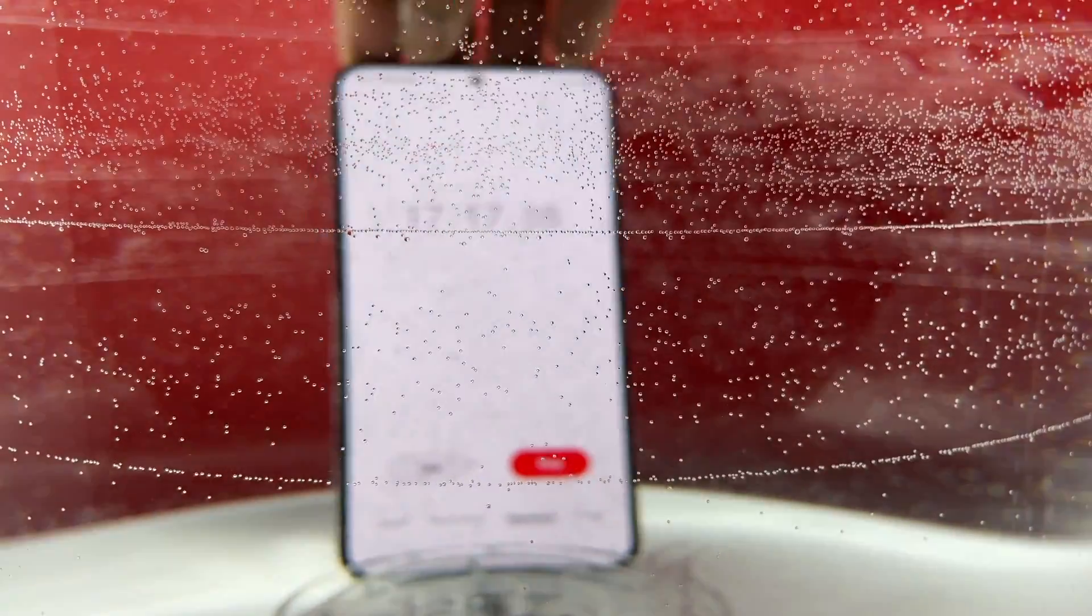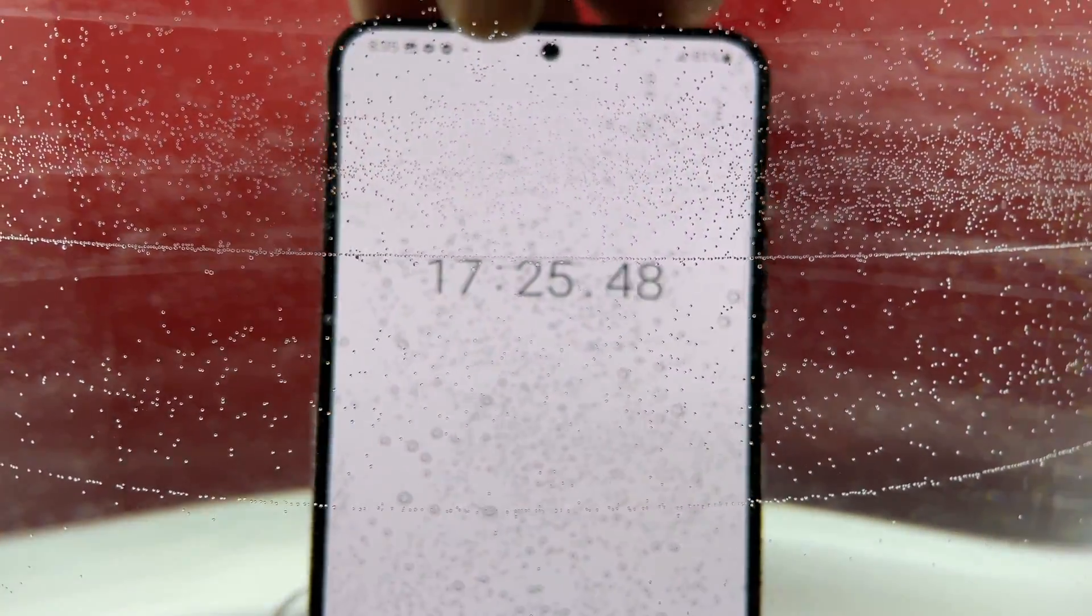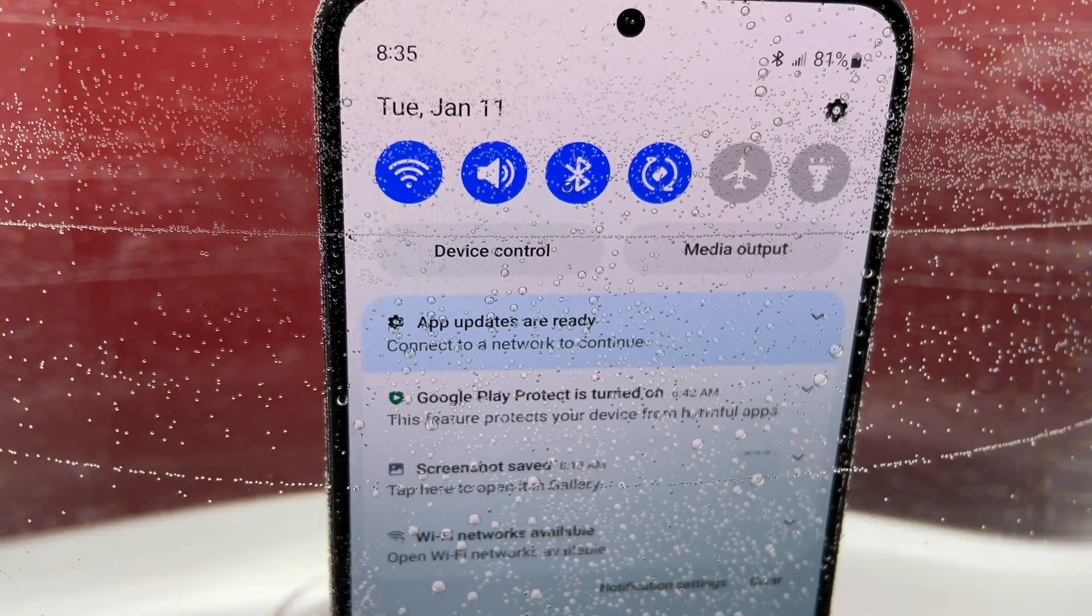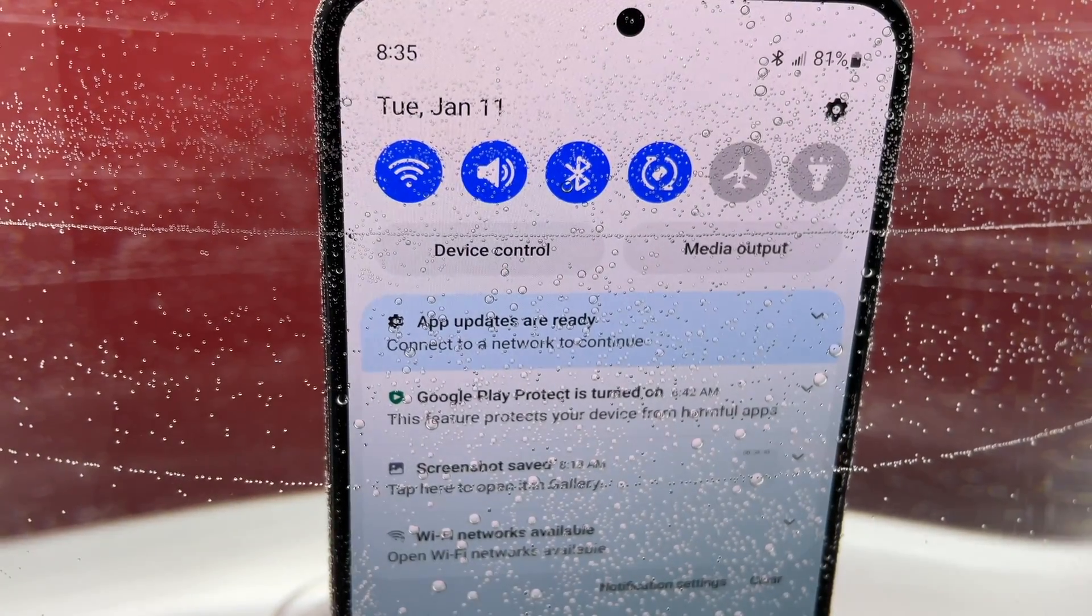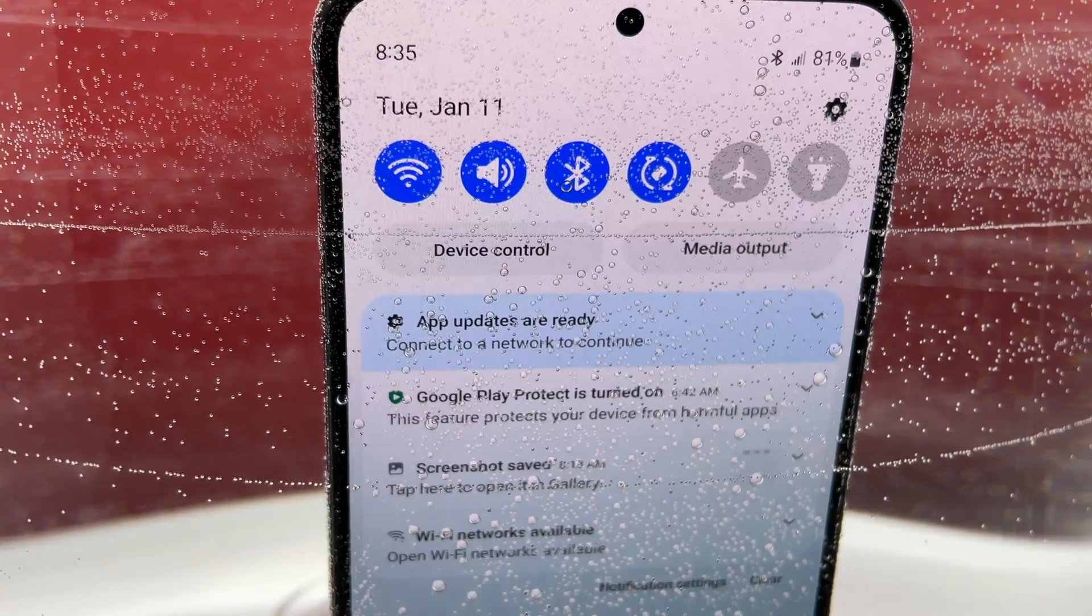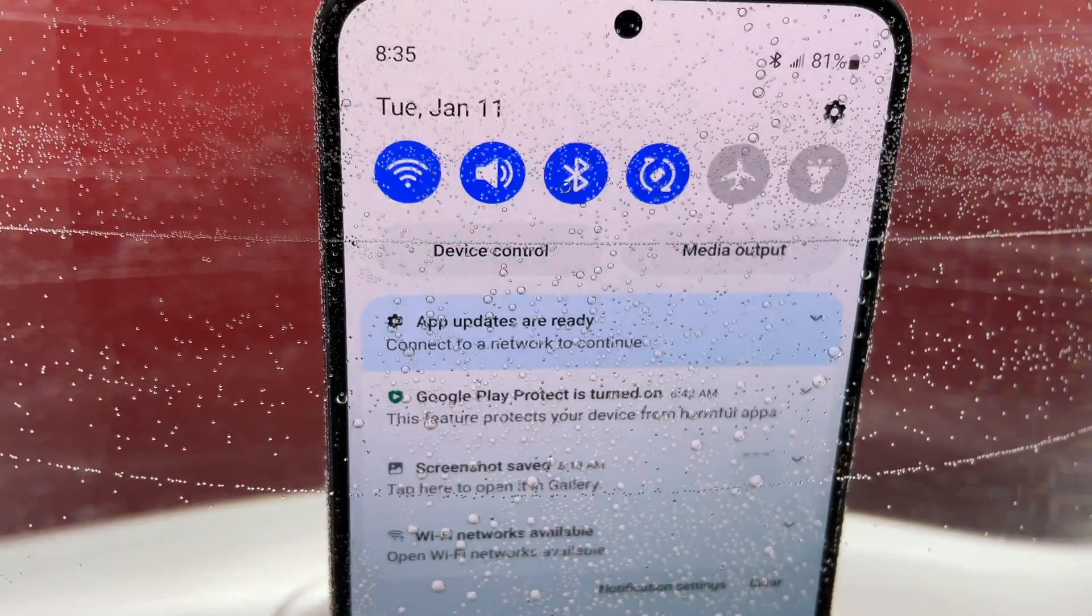The full submersion of this device is a really bad test for the device. It is IP68 rated, yes, but IP68 is only for 30 minutes.